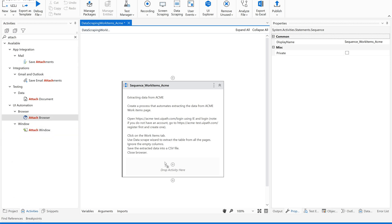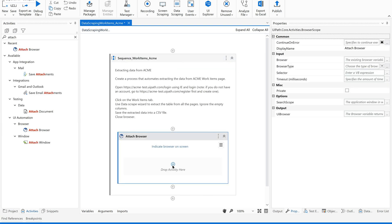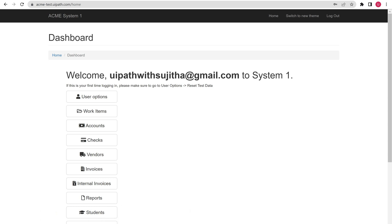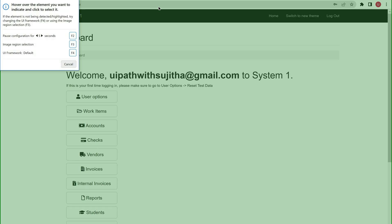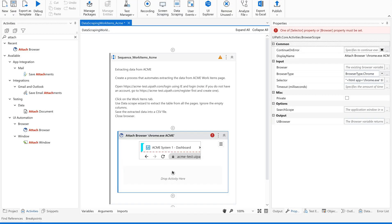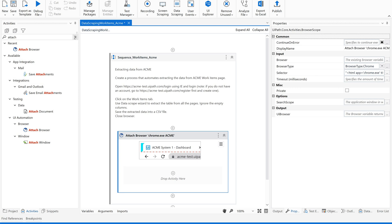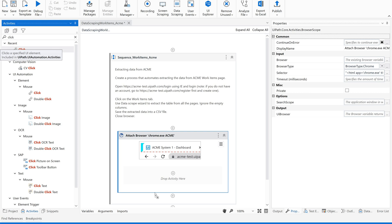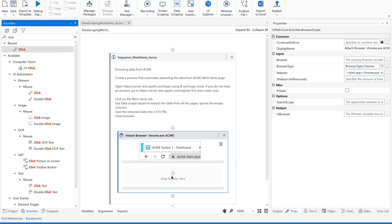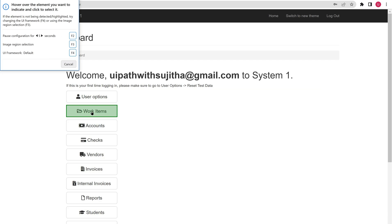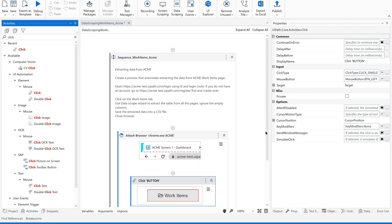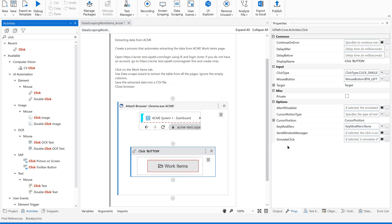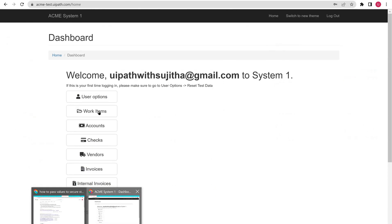So use attach browser. Since we have this part open, I'm going to indicate the browser. This is done. Now my first step is to select work items part, so you are supposed to click. Use click and select work items. Now as soon as we click this, what happens? We could see some data.